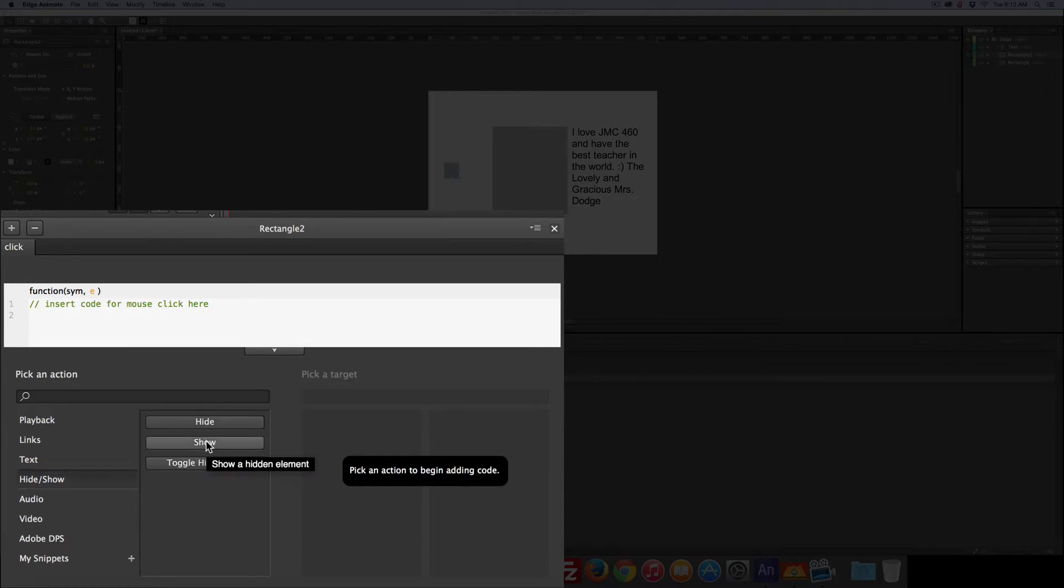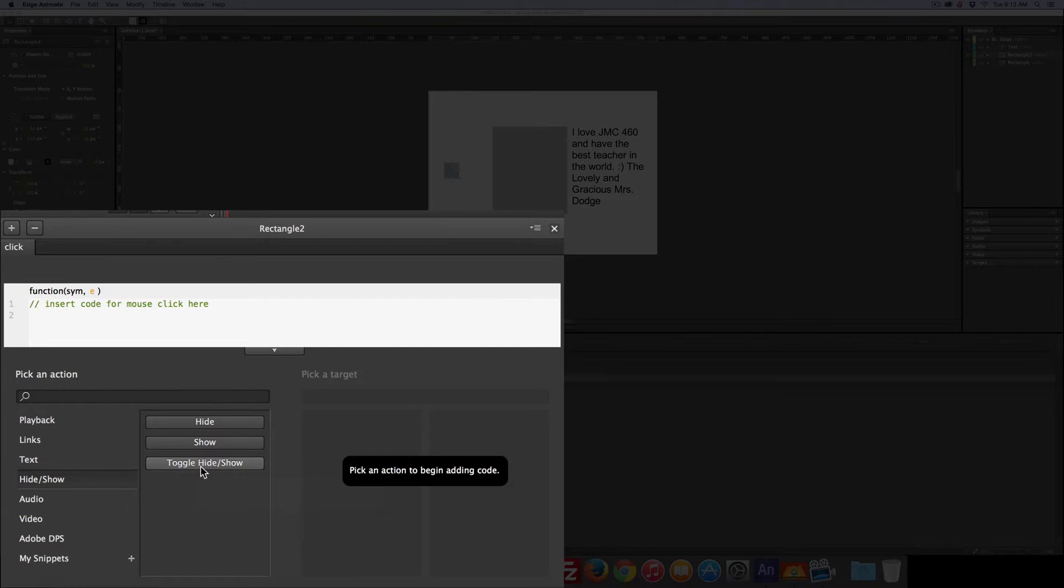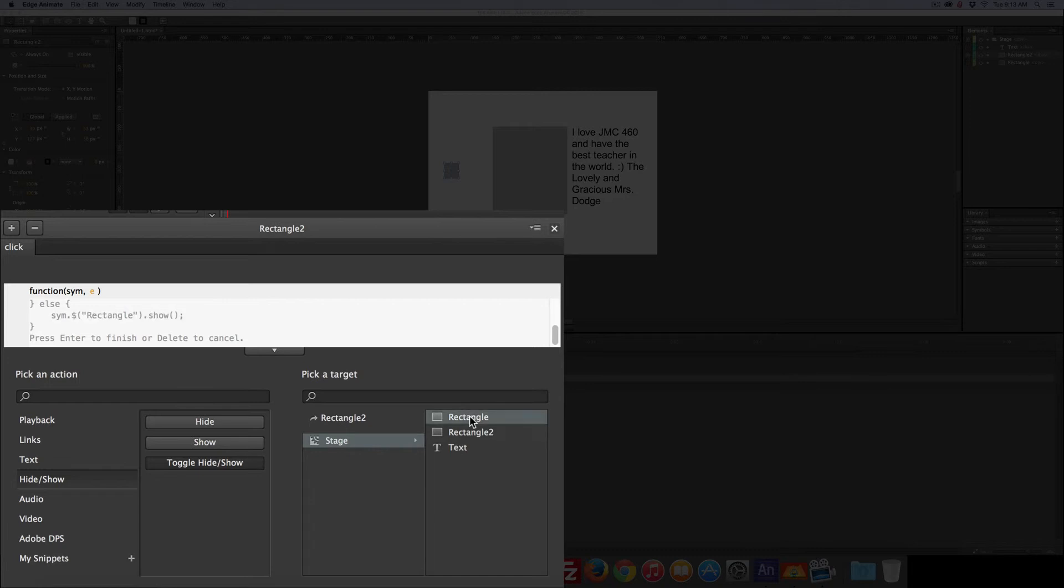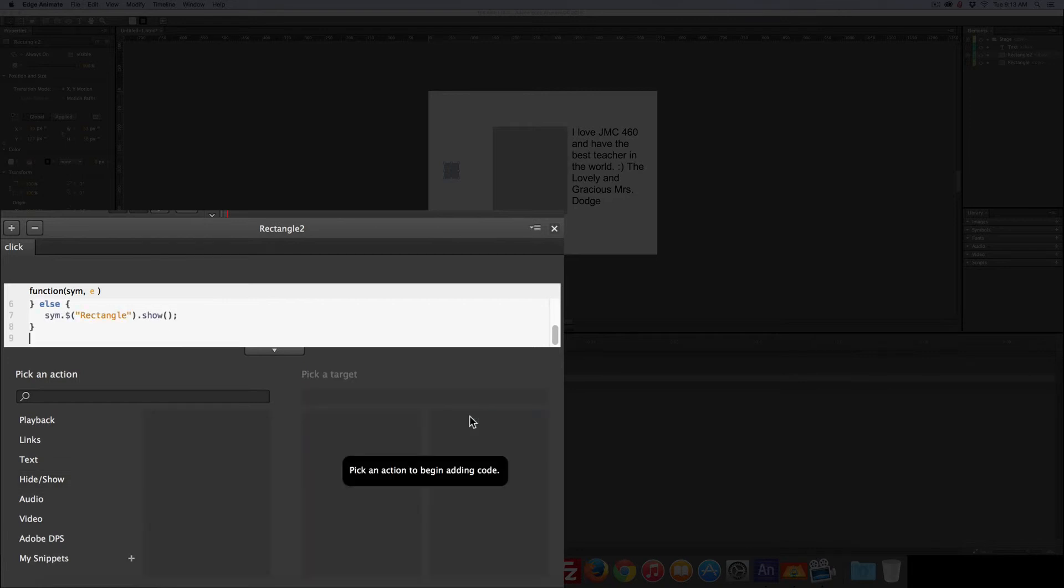Show, or we can select toggle, which is probably a better choice because when it's toggle, it will hide and show as you click the button. So let's do that. Toggle, stage, rectangle. Double click. Let's see what we got.